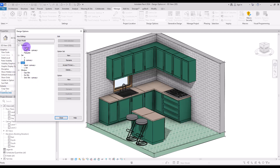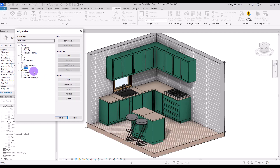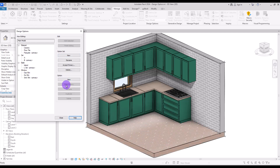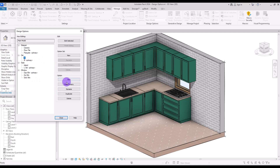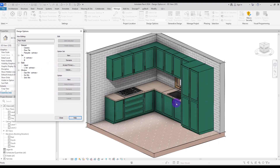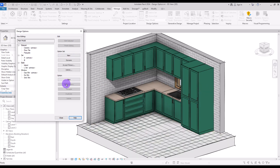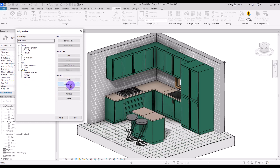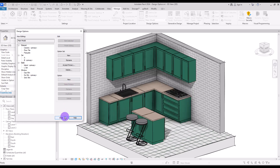For example, let's change the material to Parquet, set L-Set as the primary layout style, change the window option, and also change the appliance set. You can mix and match all these design options to produce many different combinations very quickly.